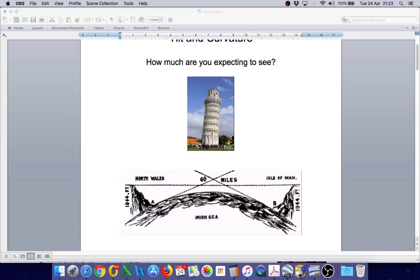Over the distance of 60 miles we would actually have less than one degree of tilt.